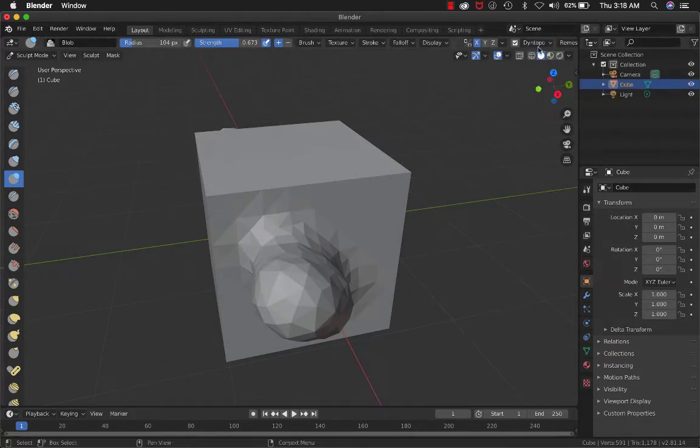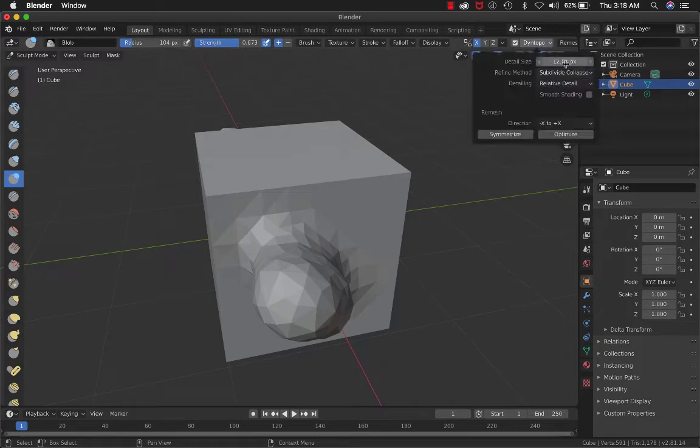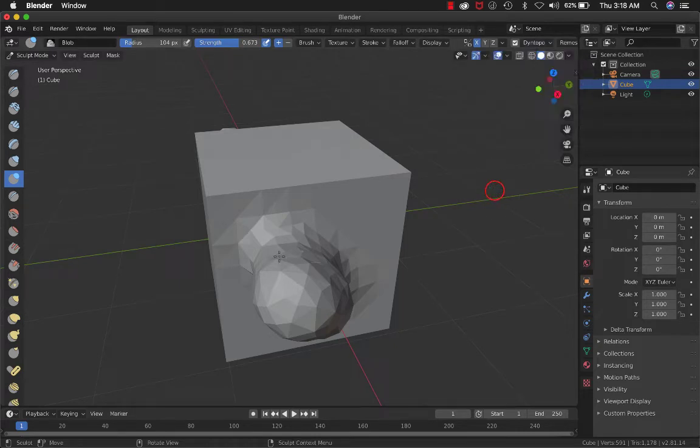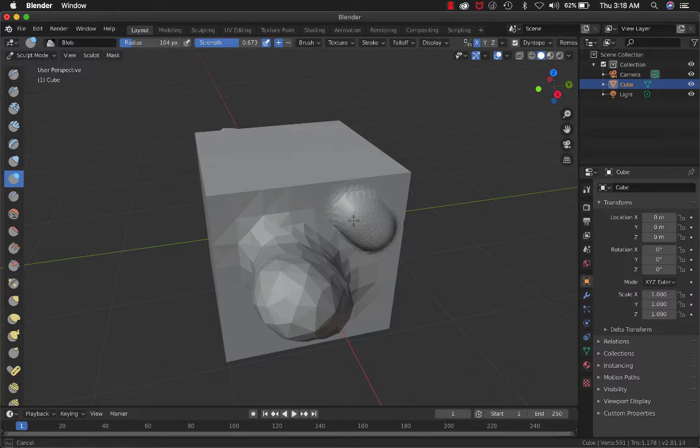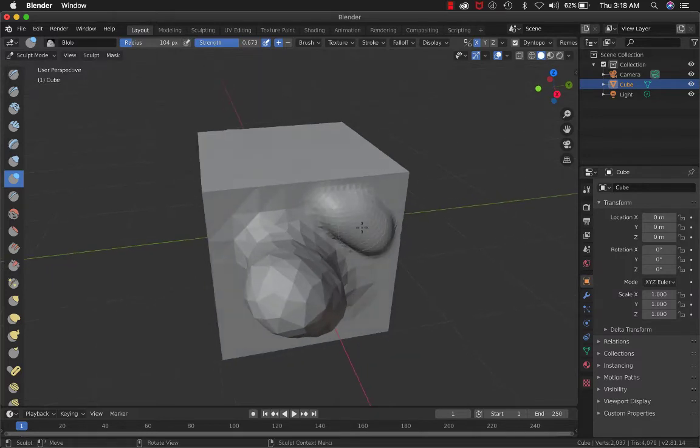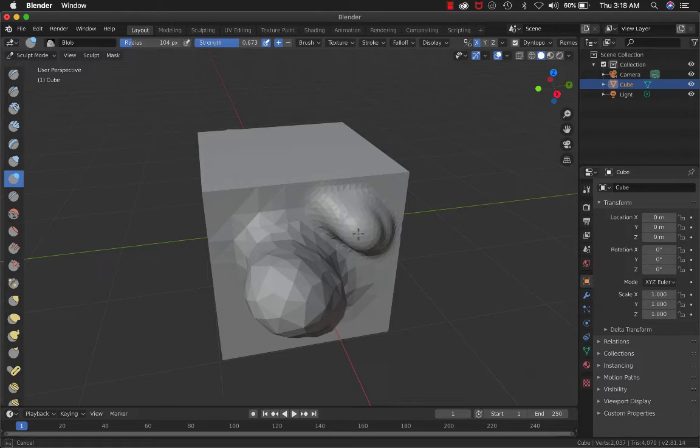Now, let's say you want smaller ones. We'll set it to 6 pixels. Now you can see it's much finer detail. This is really awesome.